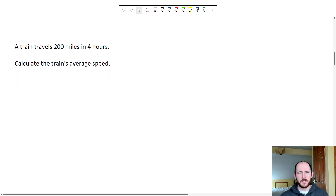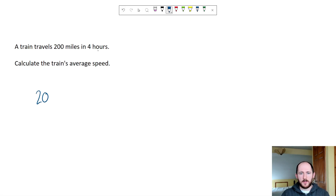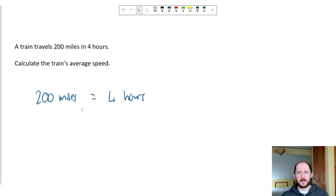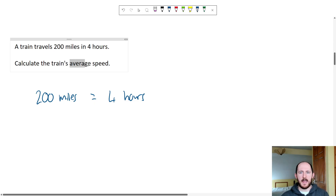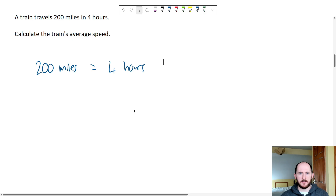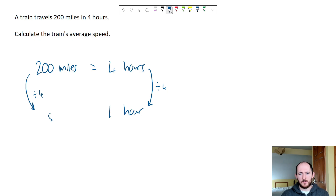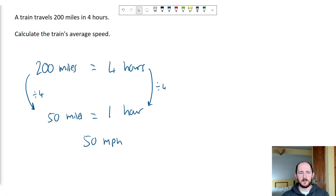Another example: 200 miles in four hours. Students also ask: what does "average speed" mean — do I have to take a mean? Essentially, when you're driving a car or a train, it doesn't stay at the same speed forever — it goes up and down. We're just talking about the average because we're not accounting for changes in speed. So I ask myself how to get to one hour — divide both sides by four — and we get 50 miles in one hour, so 50 miles per hour.